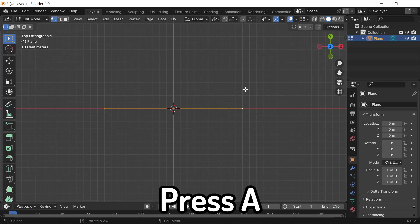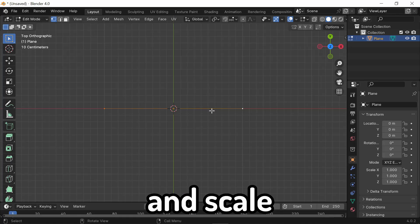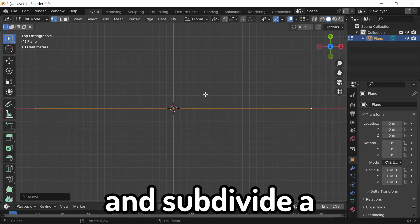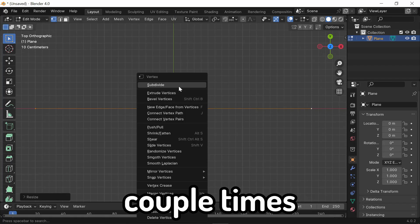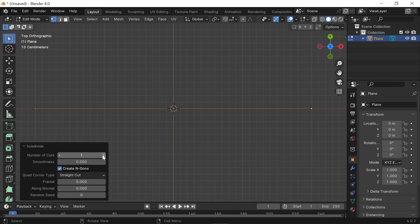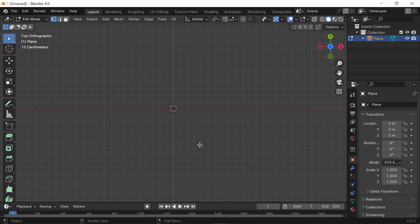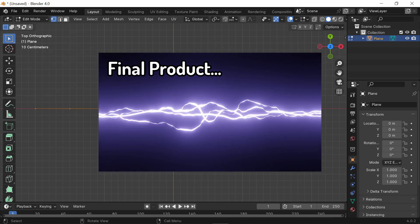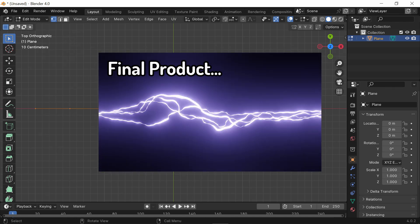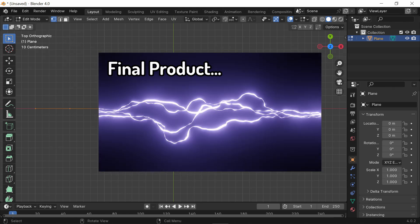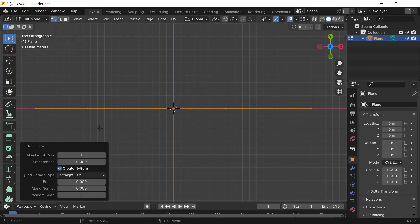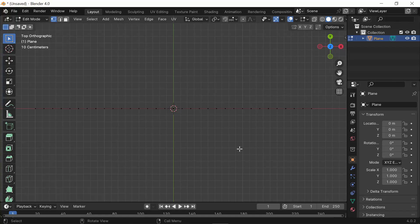From here, press A and scale and subdivide a couple times to give some detail to your line. Just to add more vertices because later, these vertices are going to be the ones that give the lightning bolt its lightning-like shape. You can subdivide once a bit more and that should be good for now.